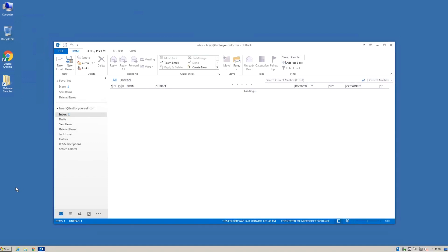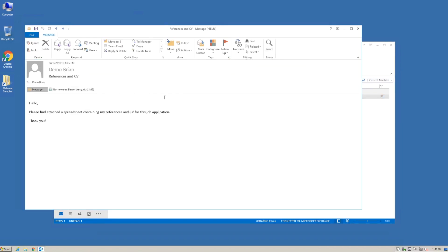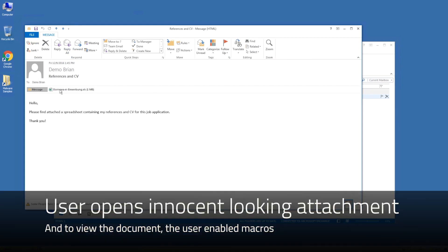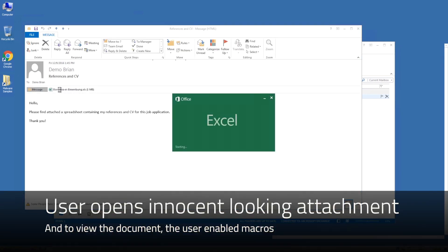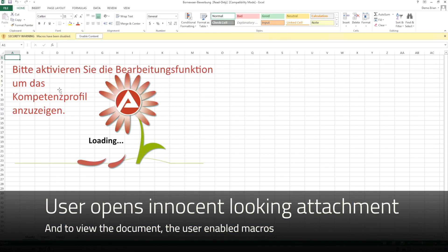The attack begins with a user opening a seemingly innocent email. Attached may be several files, one of which is a spreadsheet. When the user opens the spreadsheet to view the contents, they must enable macros.